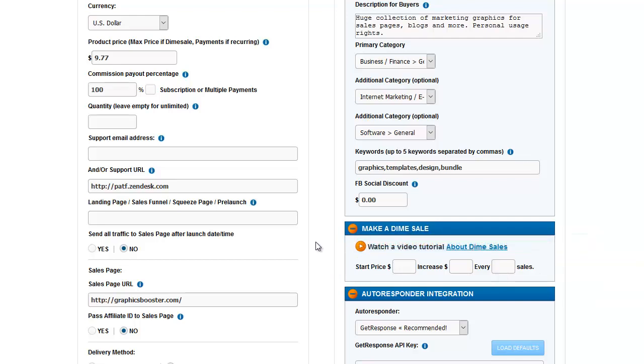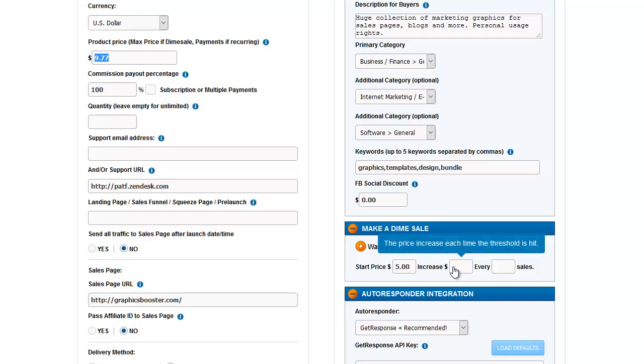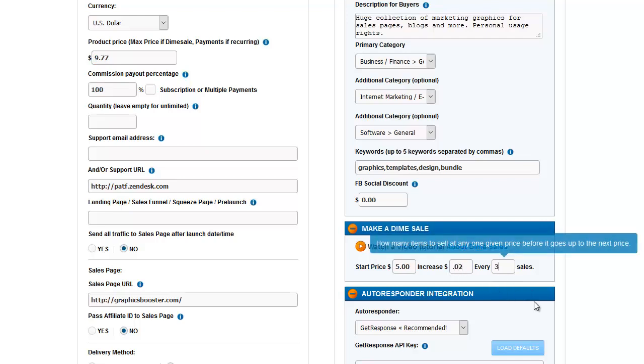So, for example, if I were going to run a special deal on this right now and start it at $5, I'd put that there. The maximum price is still $9.77 as I have set up here. I can set this to increase $0.02 every three sales.